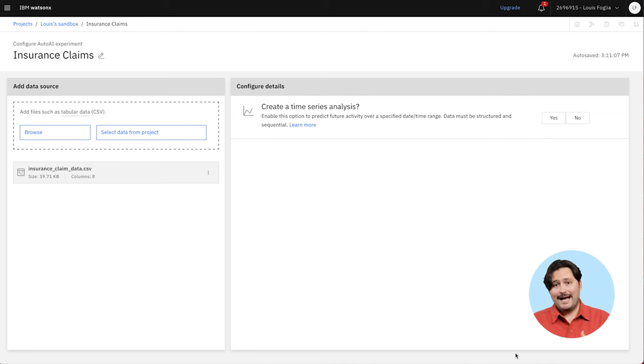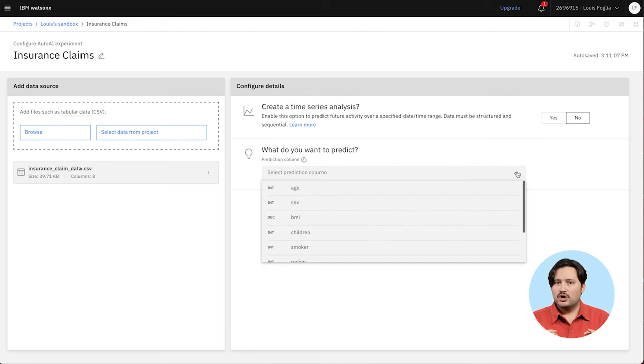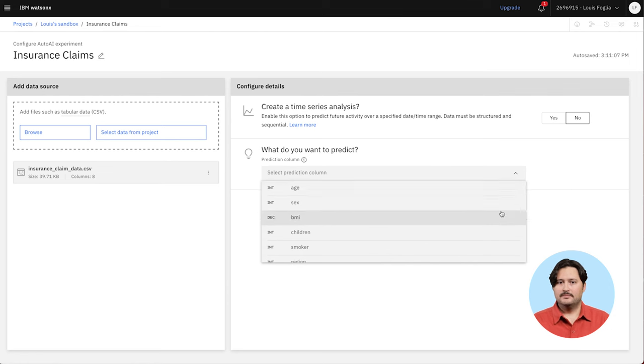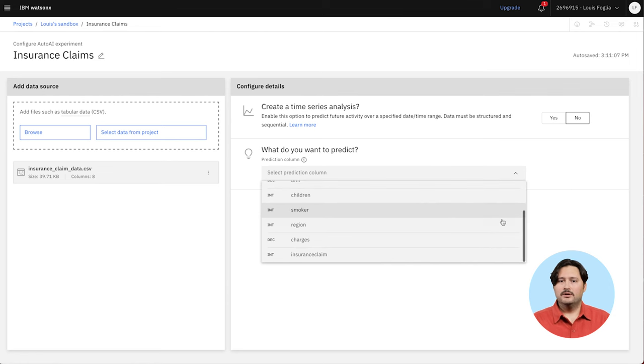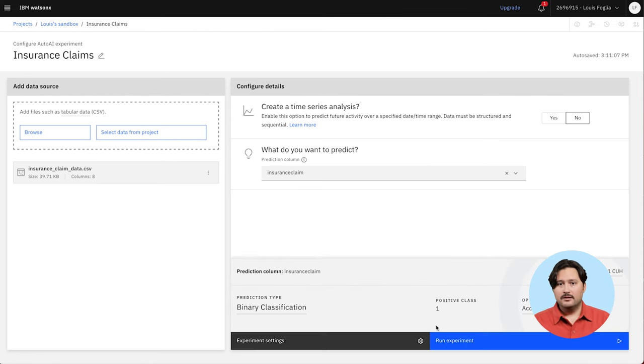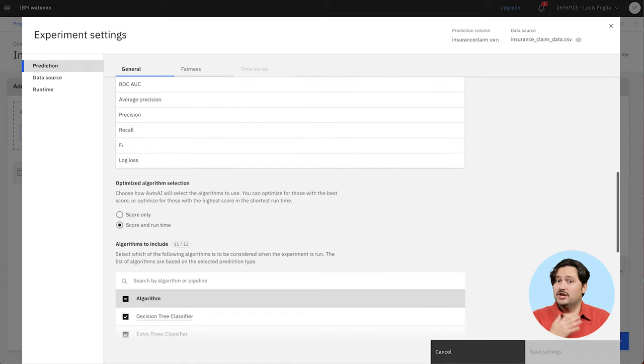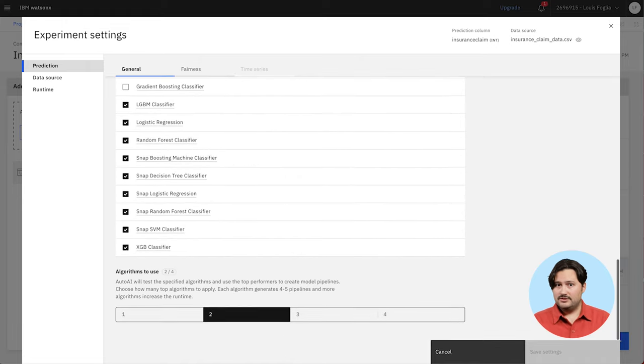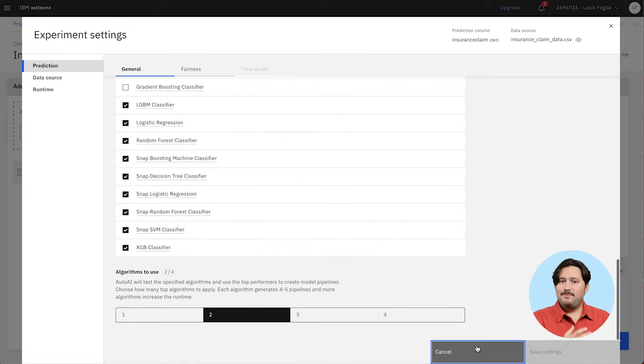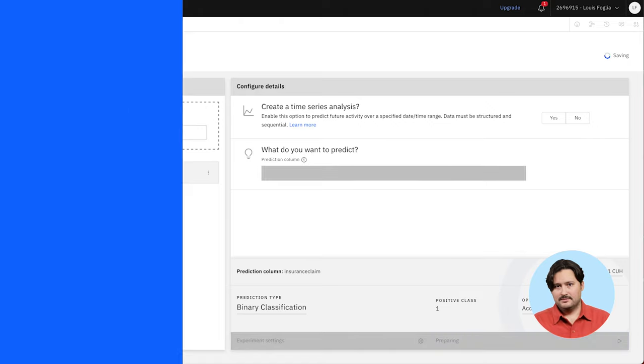With Auto.ai, you can create a machine learning model from scratch in a no-code environment. Now, you could pull in the training data file, set the model type, adjust its parameters, and specify the range of options.